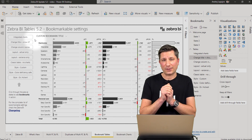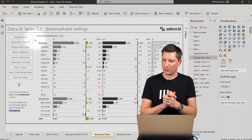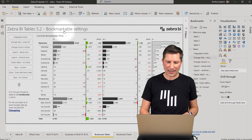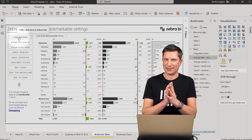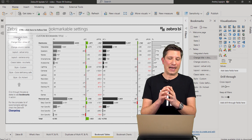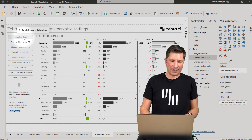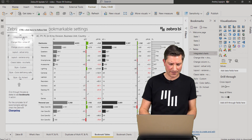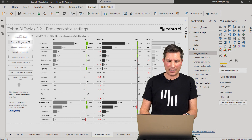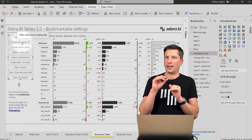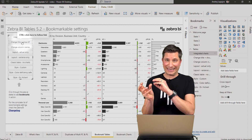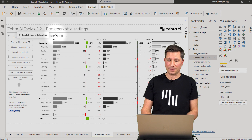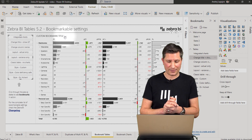Let's take a look at this example of a Zebra BI tables visual. I have already added a couple of bookmarks here. This is my original report. First of all, the title — you can change the title, save it as a bookmark, and then link this bookmark to a button in your report. When the user clicks on this button, the new title will show up.